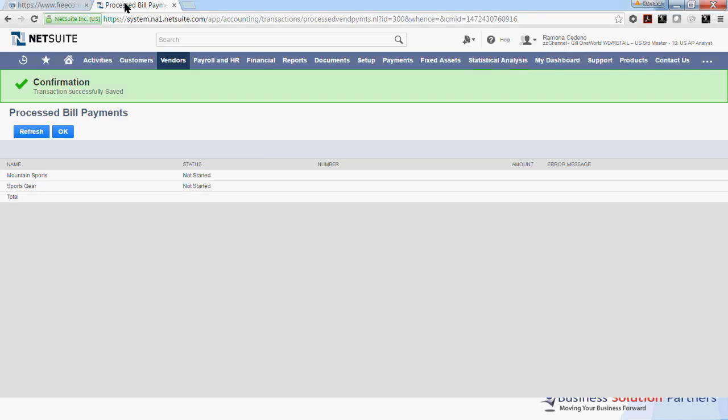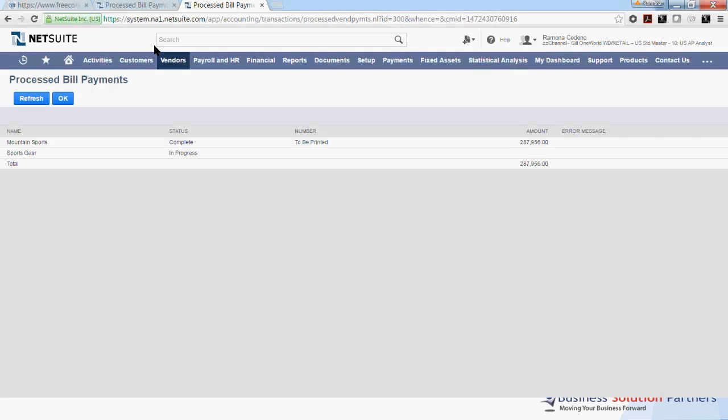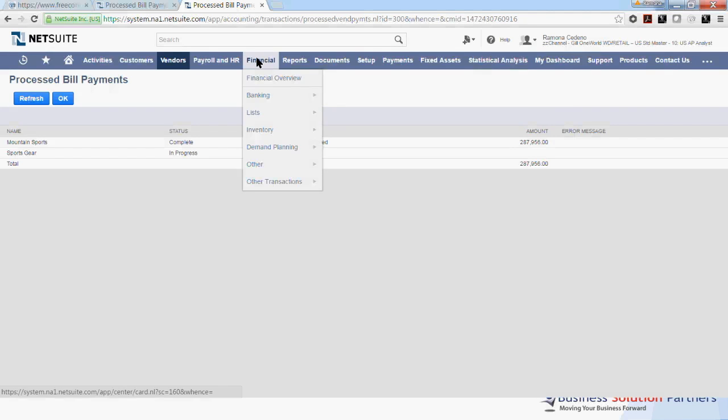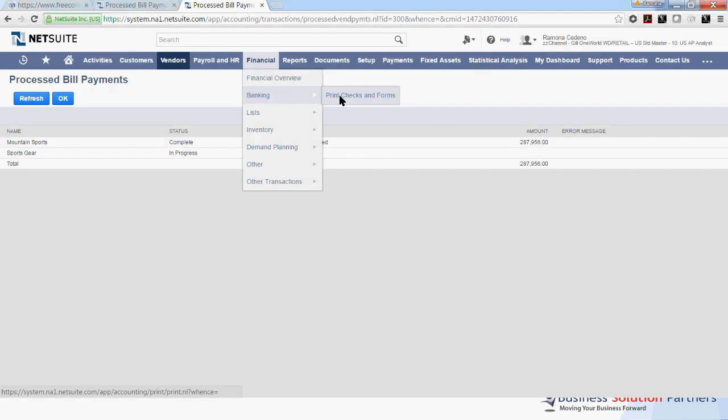I'll open a second screen now to show you how you can print this check. So if you want to print this check now, you go to Financial, the Financial tab, down to Banking, and then you select Print Checks and Forms.